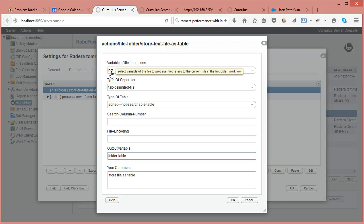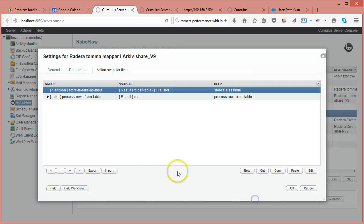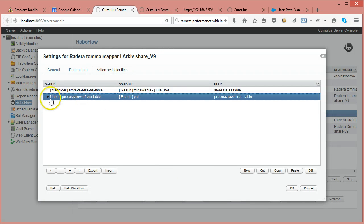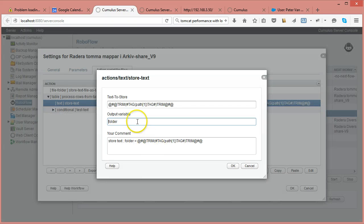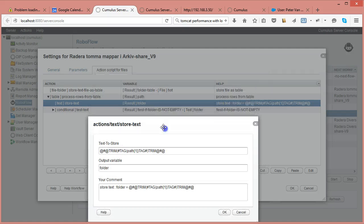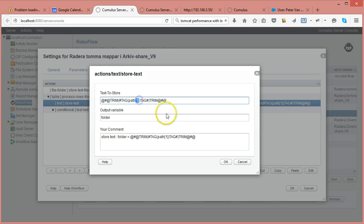I know it's a tab-delimited text file, so I read it and it results in a table with rows. In this case there is only one row because there is only one line in my text file. I process that table, store the element, name the rows 'path', and then get the path column using square bracket notation.